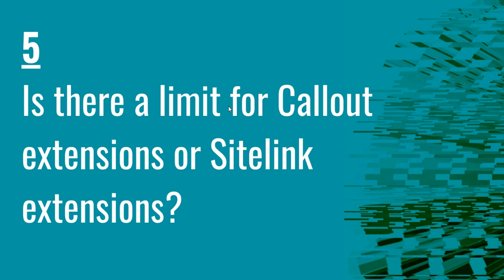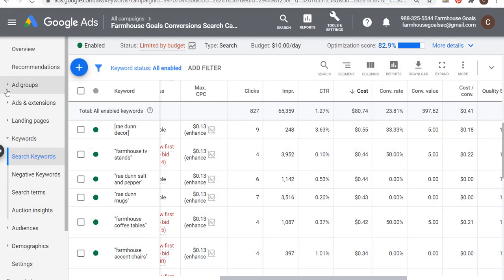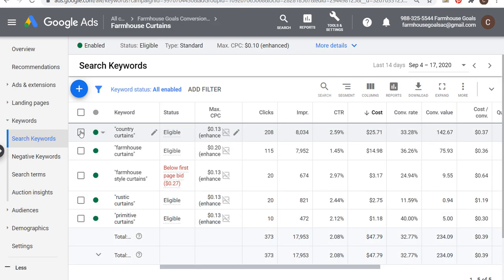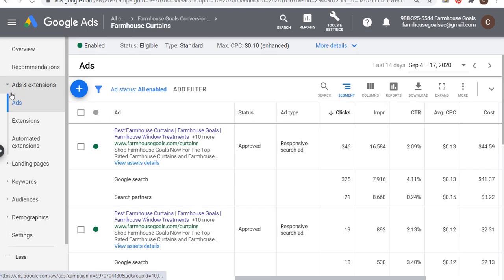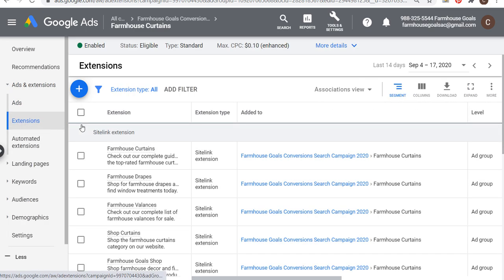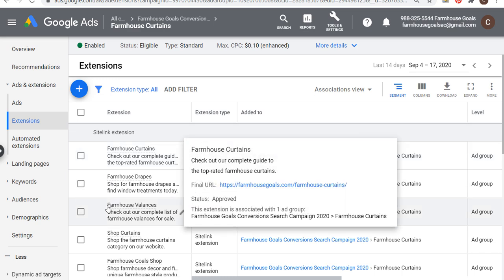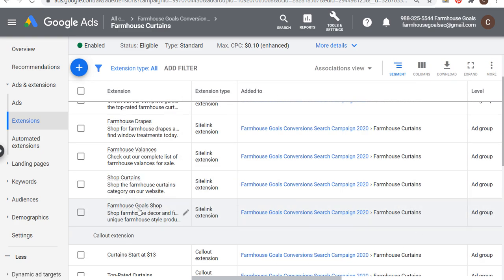Number five — is there a limit for callout extensions or site link extensions? The answer when it comes to creating them is no. You can create extensions at the ad group level, campaign level, or account level. You should have at least four callout extensions and four site link extensions for your campaign — that's the absolute minimum. One thing you can do is create ad group level extensions. Going into farmhouse curtains, at the ad group level I have site link extensions for farmhouse curtains, drapes, valences, shop curtains, and also one just for my shop.